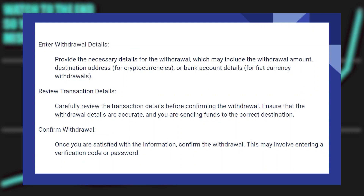Provide the necessary details for the withdrawal, which may include the withdrawal amount, destination address for cryptocurrencies, or bank account details for fiat currency withdrawals.